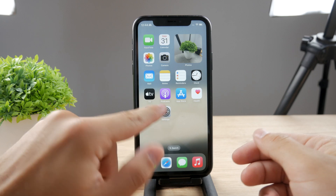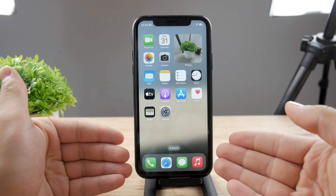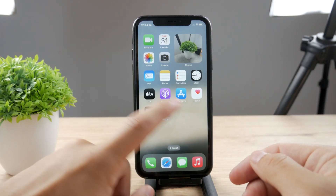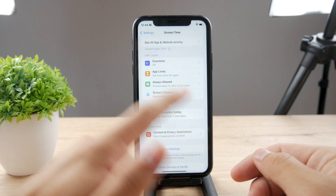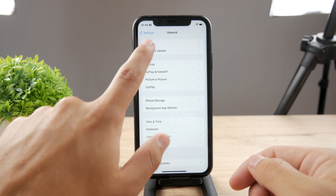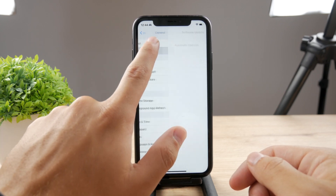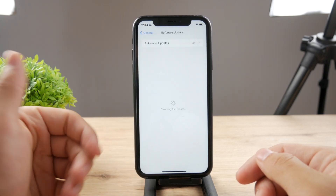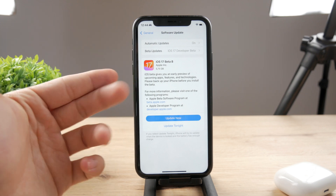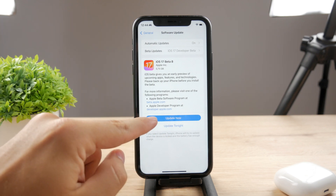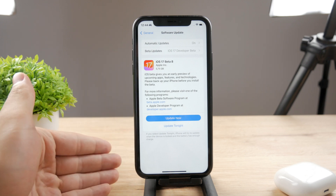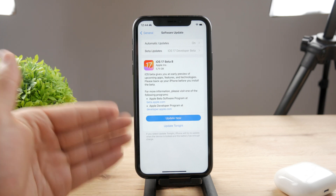If it does work, then the next thing — and this usually helps — is that a software update fixes many unexpected bugs and issues. So updating to the latest version of iOS is always a good idea. Go to Settings, tap on General, then Software Update, and see if any update is actually available.